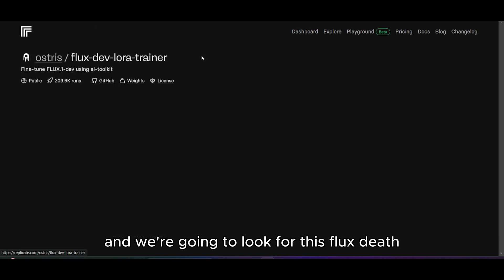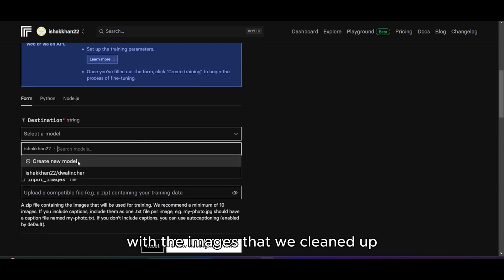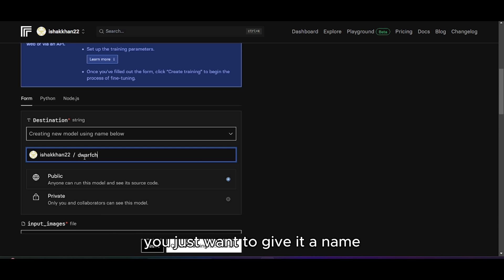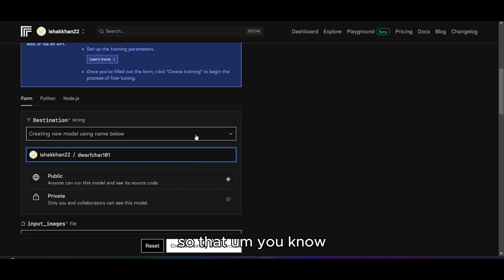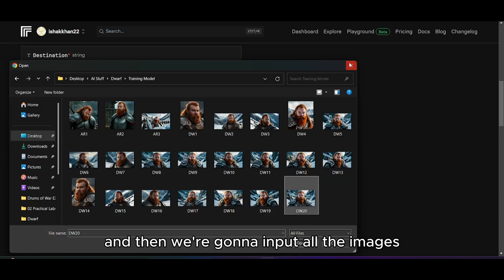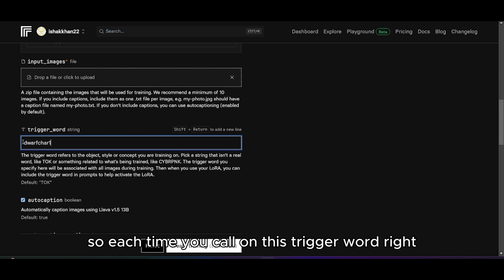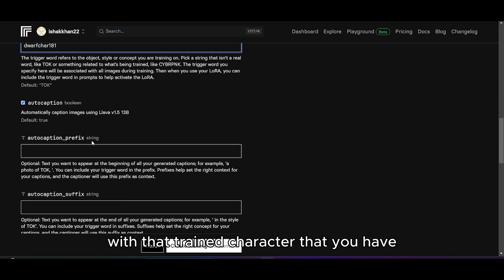Here on Replicate we're going to look for the Flux Dev LoRA trainer and use it to train our LoRA with the cleaned-up images. You can just create a new model, give it a name — keep it unique, maybe with some numbers — so there's a unique string associated to your LoRA model. Then we're going to input all the cleaned-up images from Leonardo and give it a trigger word, so each time you call that trigger word the image will generate with that trained character.